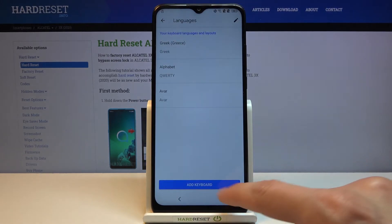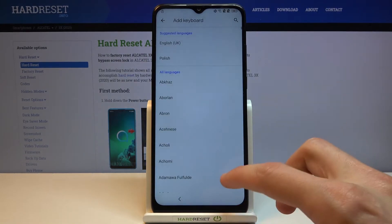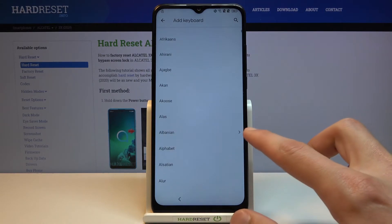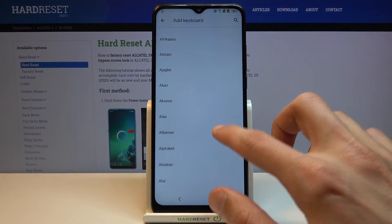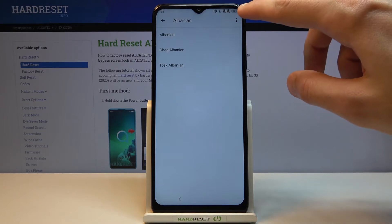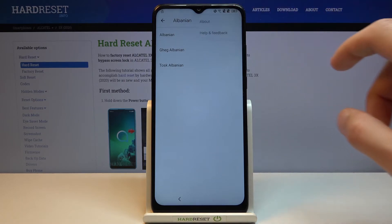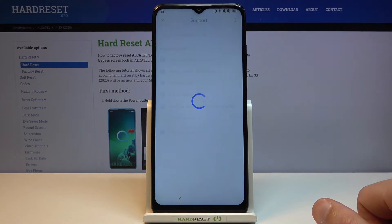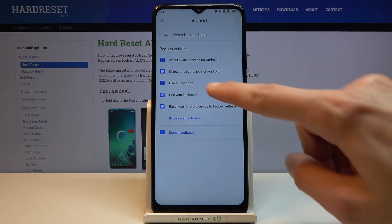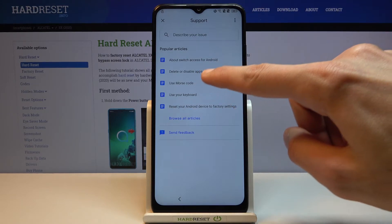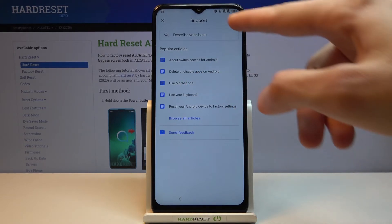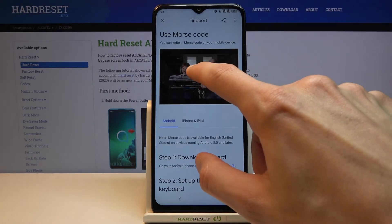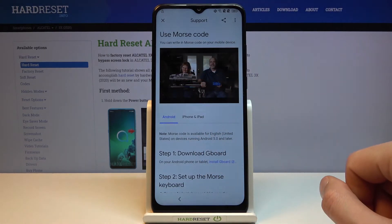Go to language settings, add a keyboard, and from here you want to look for an option with an arrow. For me that's Albanian with an arrow. Tap on that, then choose the three dots and go to 'Help and feedback', and from here select 'Use Morse code'. If this option isn't visible, just type it in the search field.